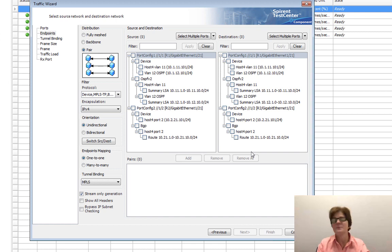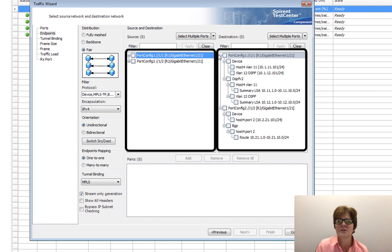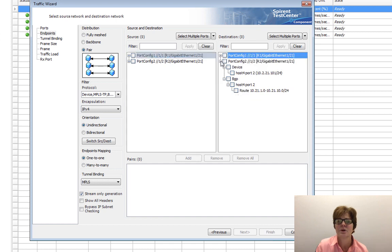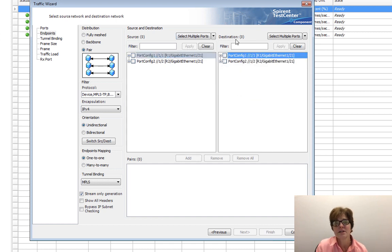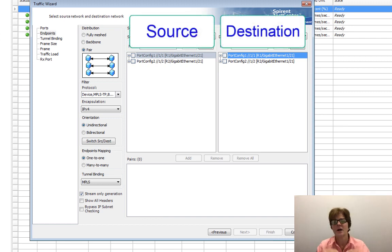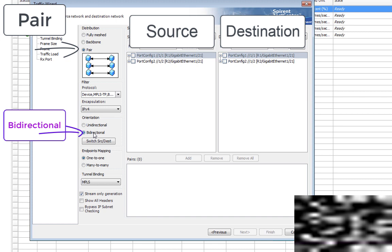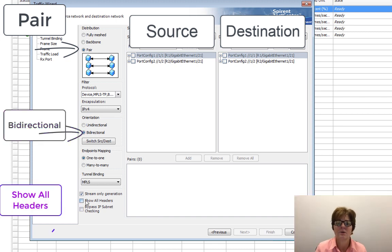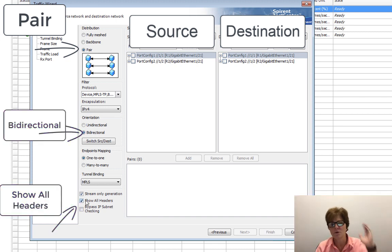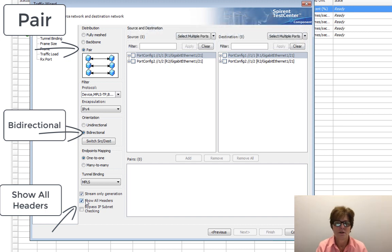From your perspective if we close these and collapse them all together, source is on the left, destination is on the right. Typically with unicast traffic I will be sending two unicast streams in a pair. I will be doing bi-directional, so two unicast streams, and I'll also be doing show all headers. Pair, bi-directional, show all headers - this is the majority of what I do and it has to do with unicast.